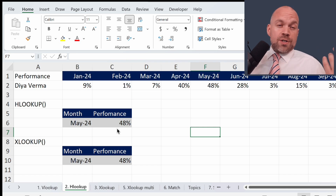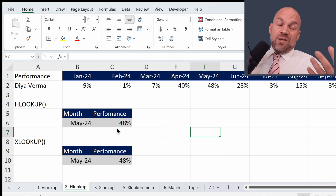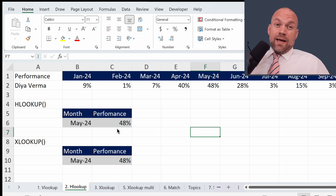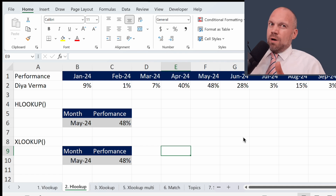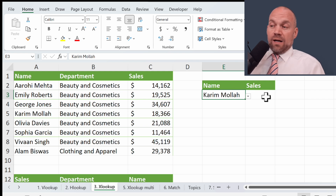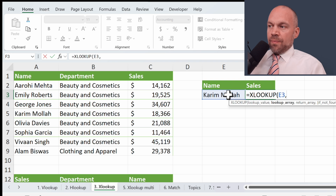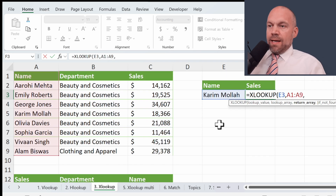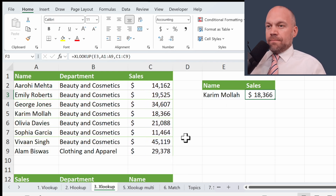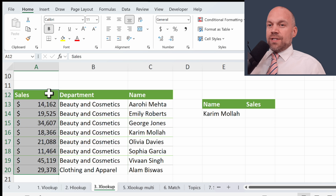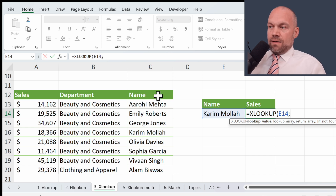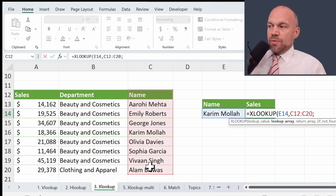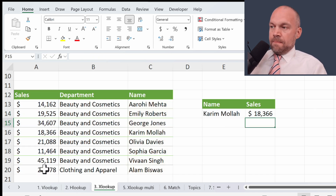While HLOOKUP is great for horizontal searches, it still shares some limitations with VLOOKUP — you have to search in the first row. XLOOKUP doesn't care. XLOOKUP can search vertically and horizontally and doesn't require the lookup value to be in the first row or first column. So if we want to look up sales for Karim, we type XLOOKUP, look for this value in this column, and here is the result. The sales can be in the first column and it doesn't matter — XLOOKUP handles it with no problem.